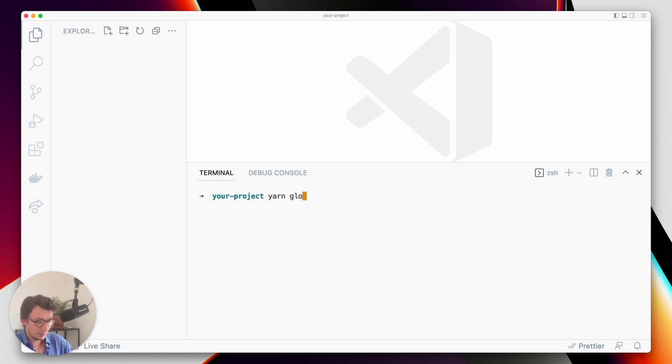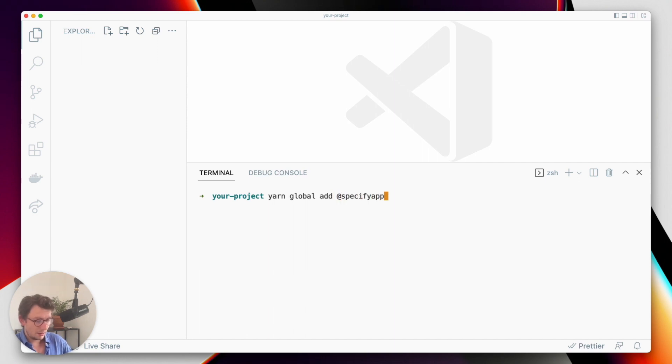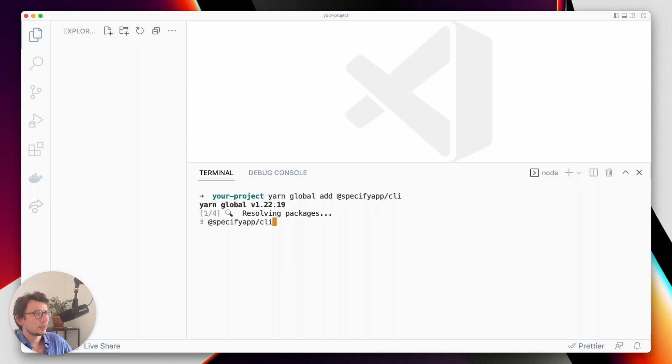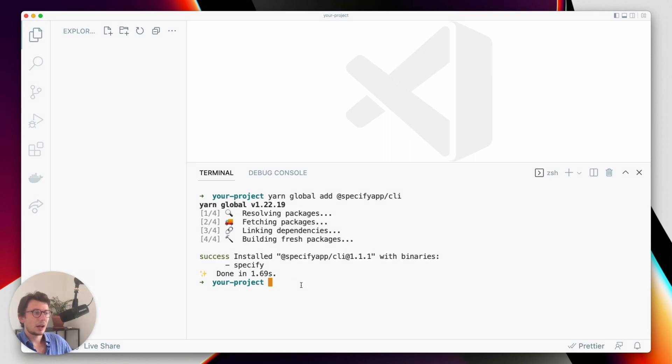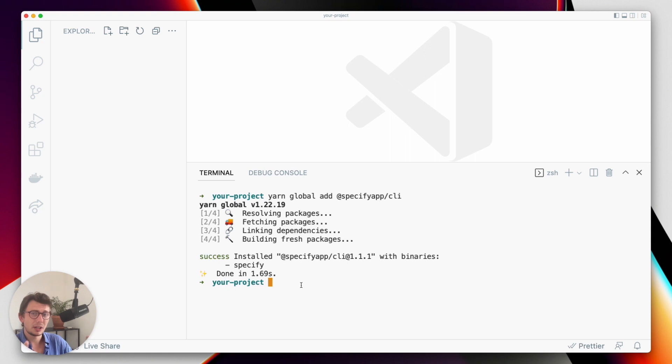So yarn global add @specify/cli, and now that the CLI is installed, I am able to configure Specify so that I can tell Specify several things.